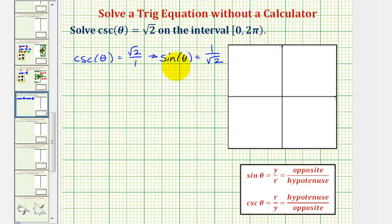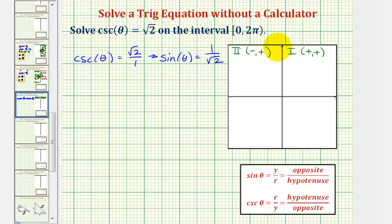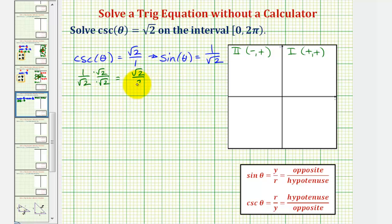Let's determine where cosecant theta and sine theta are positive. They'd be positive when y is positive, because r is always positive. Y is positive in the first quadrant, where both coordinates are positive, and in the second quadrant, when x is negative and y is positive. Now, let's rationalize the denominator of one divided by square root two by multiplying by square root two over square root two, giving us square root two divided by two. These two values are the same: square root two divided by two equals one divided by square root two.